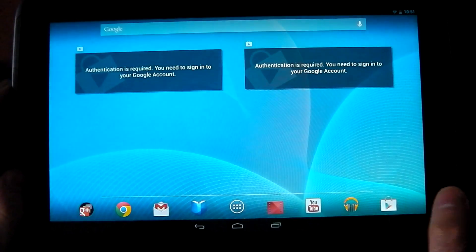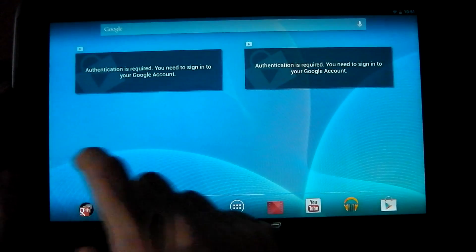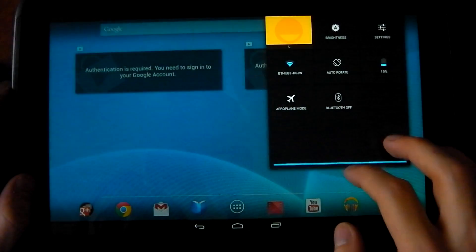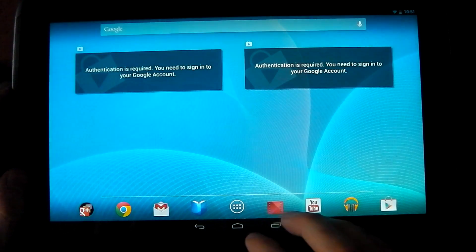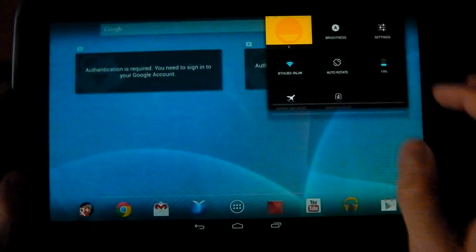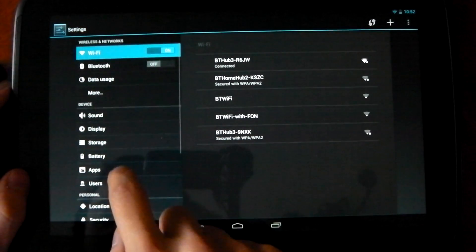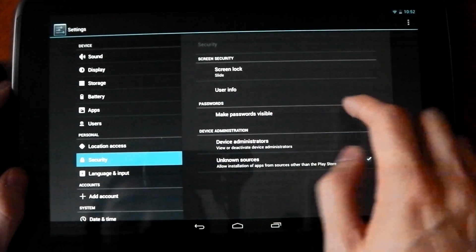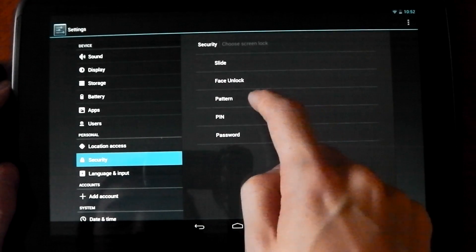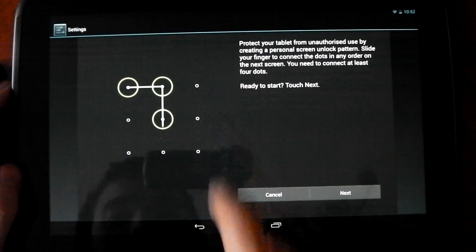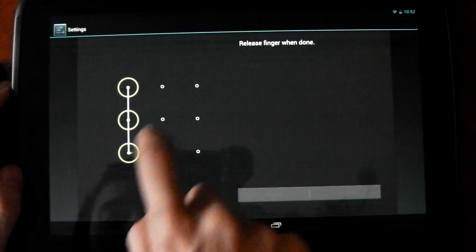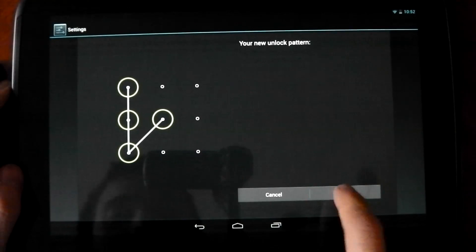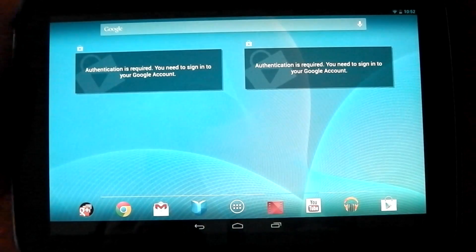And obviously you can do the security features so you can lock your account if you want to, which I can go ahead and show you. If I go ahead and lock this, security, I'm just going to go ahead and put a pattern down. Now that's done.